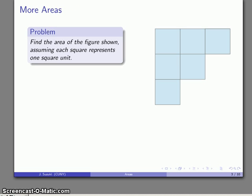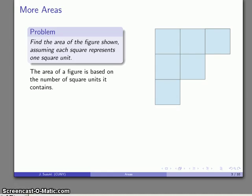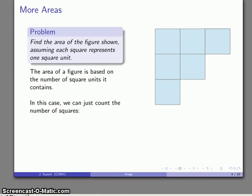So we can count. Now we have this figure over here and we want to find its area. And if you can count, you can do geometry. Here's one, two, three, four, five, six. Since there are six squares, it's going to have an area of six square units.